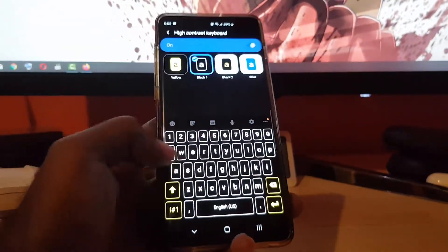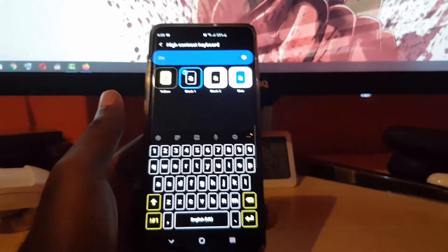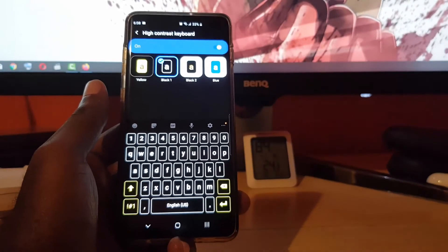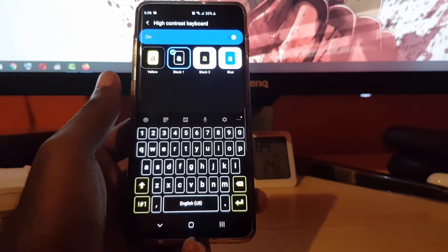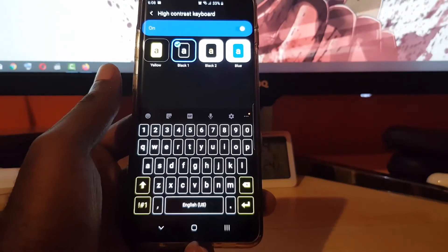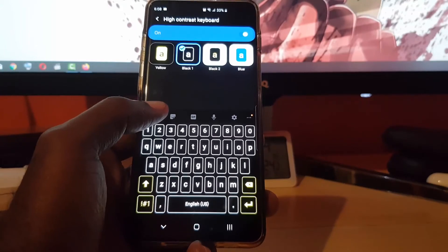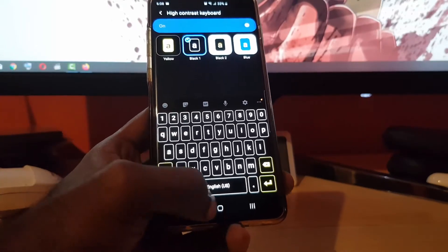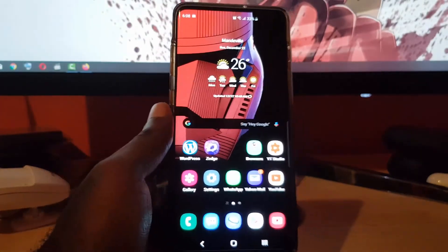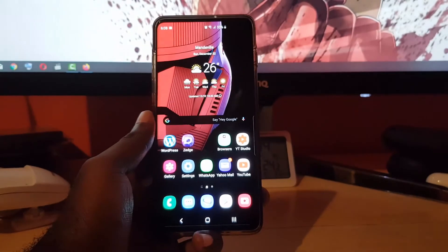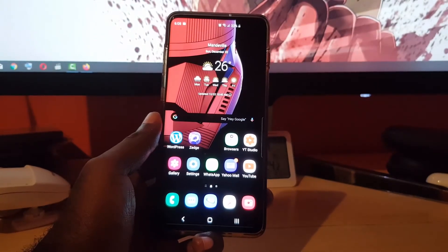Once you hit OK, every time the keyboard appears on screen you'll get whichever one you have selected. Once you select, go ahead and exit the menu and it will appear throughout.